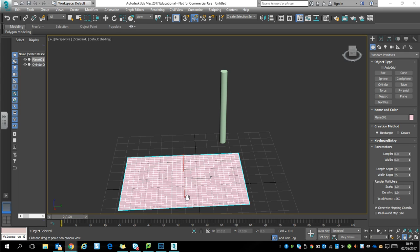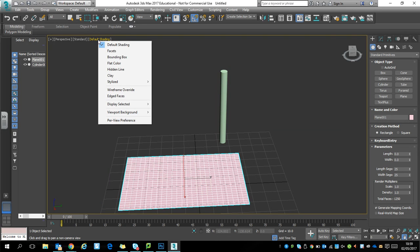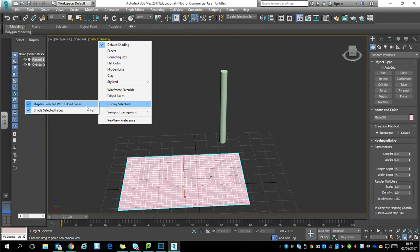Start with a cylinder and a plane. Make sure that default shading is on. At the top, go to display and ensure that display selected with edge faces is selected. This will make working much easier for you.